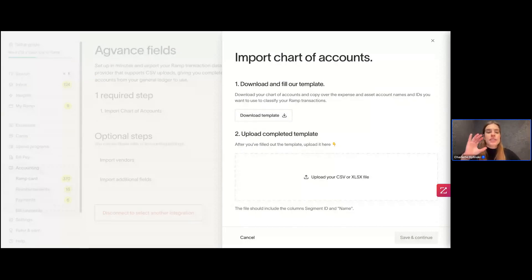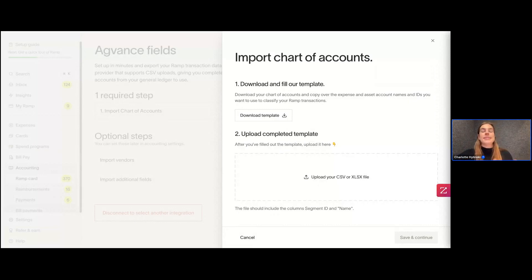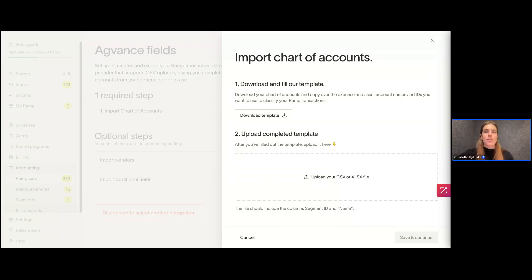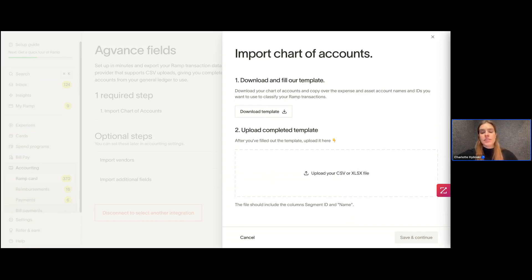The most important thing to know is that you cannot have any duplicates. We just need the segment ID and the name, but there cannot be any duplicates. If anything has the same name or the same ID, you'll want to modify it slightly so nothing is the same — because if there are any duplicates, the upload and eventually the export of the Universal CSV will not be successful. No duplicates amongst segment ID and name. We'll download that template, fill it out with those two fields, and then upload the completed template.